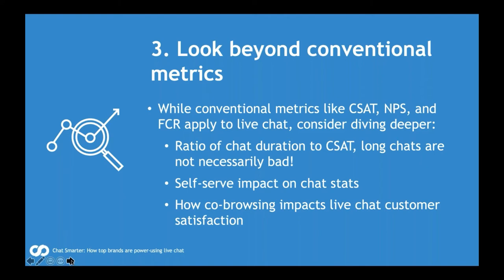On first call resolution and CSAT: naturally, if the training isn't there for your agents, you're still going to put those metrics at risk — so make sure you're keeping your agents adequately trained. Finally, look at metrics like the impact that co-browsing has on customer satisfaction. We are seeing a definite positive correlation, so ensure that you train your agents well in the system you have. Choose a system that is intuitive and easy to use and make that co-browse experience super smooth.